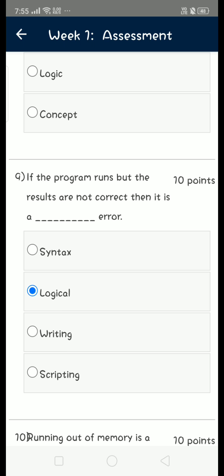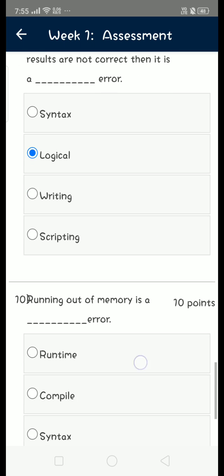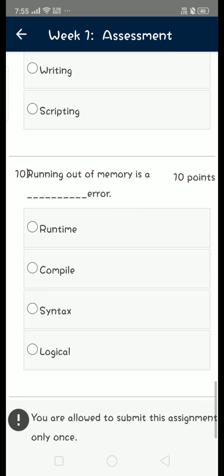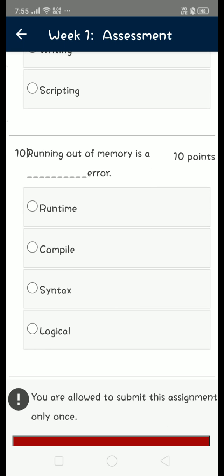Moving on to the final question of this assignment. 10th question: running out of memory is a runtime error. It occurs during the runtime, so it is a runtime error, that is first option.